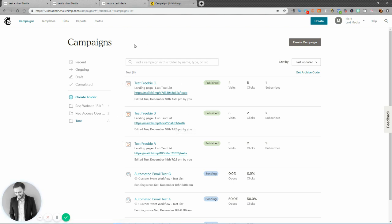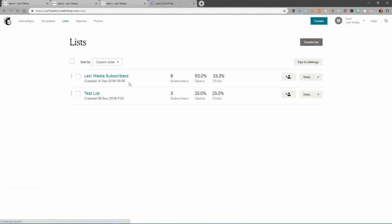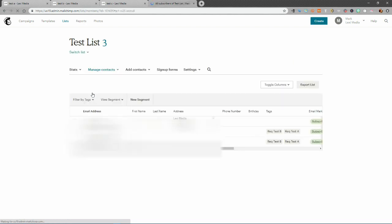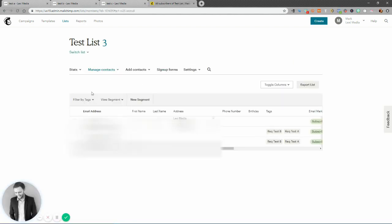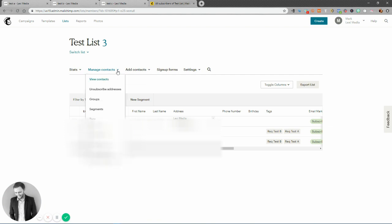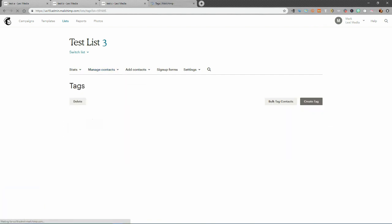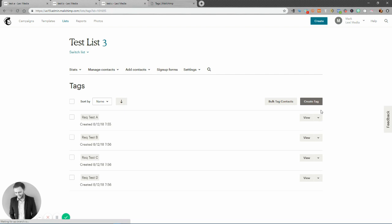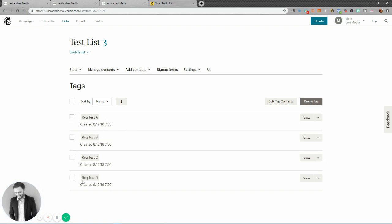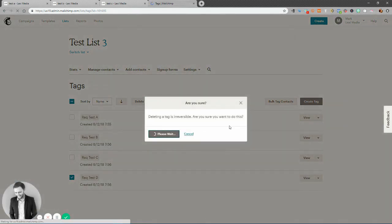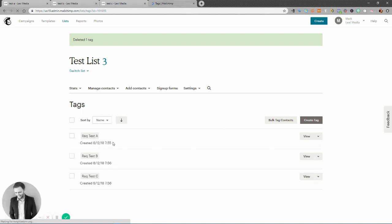So in Mailchimp, the first thing I did in my list, and I'm just using this test account that I've got here just to play about with. In this test list, what we did was created a new tag. So we go down to tags, create tag, and what you can see, I made these four tags, actually made four, we're only going to use three of them. We made four tags: requested test A, request test B, and request test C. So test A, test B, and test C are the three free products that we're going to offer for people to download, whether it's a quiz or some sort of challenge or an ebook or PDF, whatever it is that the three things that people can download. So first thing we did was created the three tags. I'm just going to get rid of this one. Okay, so three tags.